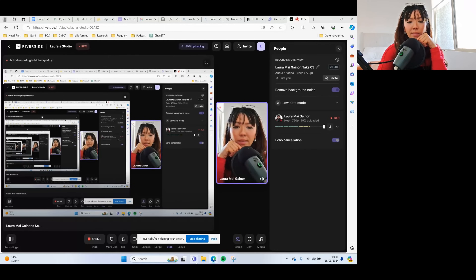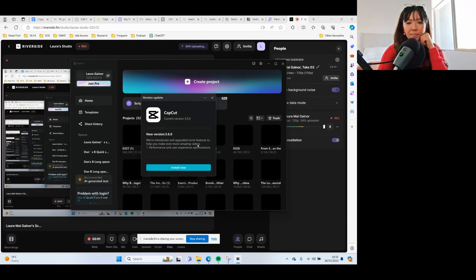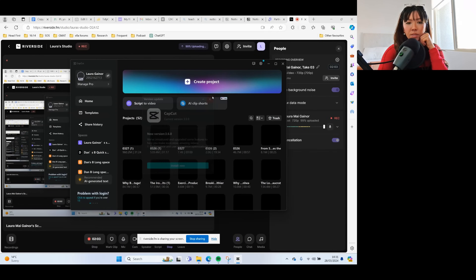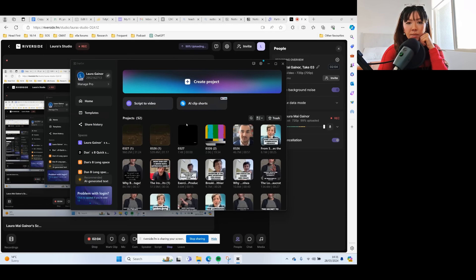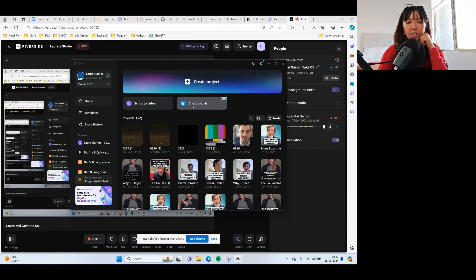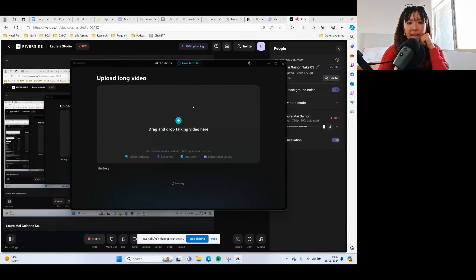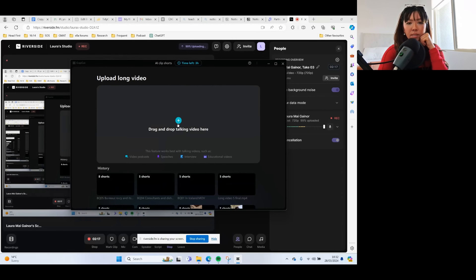I'm just going to share my screen — it's kind of meta. So the first thing I'm going to do is go into CapCut, and you can see I'm in the desktop version. What you need to do is have the desktop version. I don't think they have this on the browser version or the phone version yet, but you just click AI Clip Shorts.